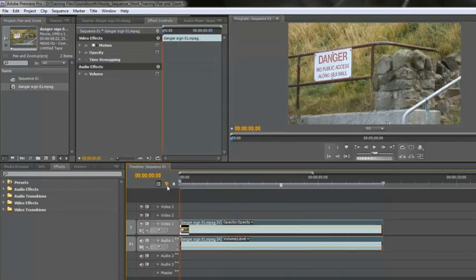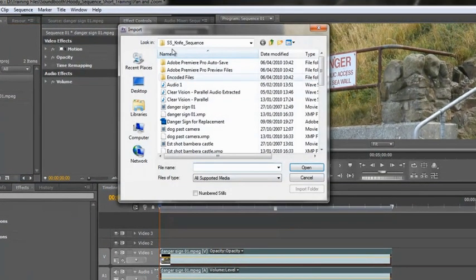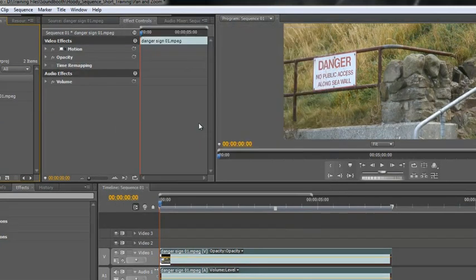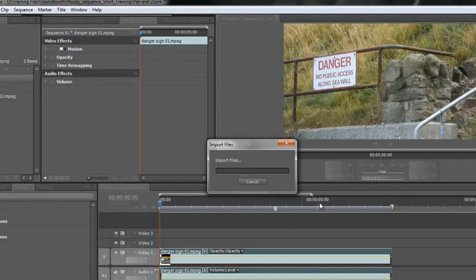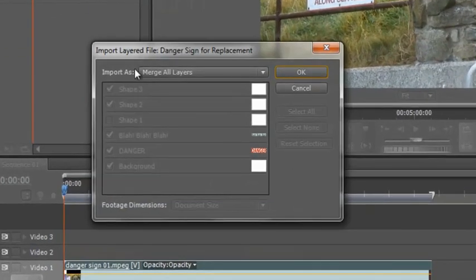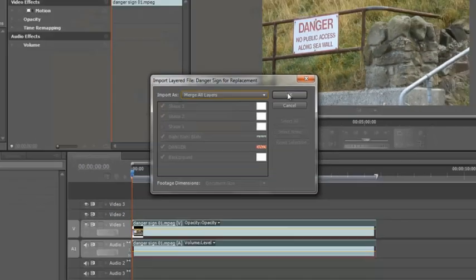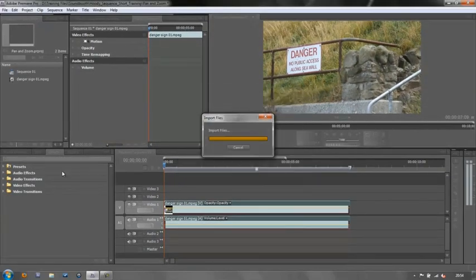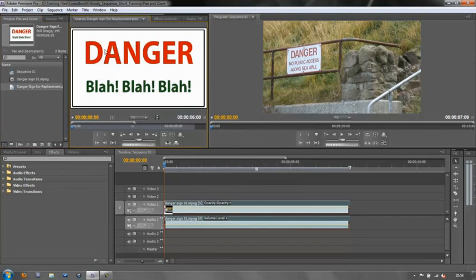Next I want to bring in my graphic. So if I double-click on my project panel in this empty area here, it opens my import dialog box, and then I have a Photoshop document here called Danger Sign for Replacement. Double-click on that and it opens a little dialog box asking me a question. What do you want to do with it? It's a Photoshop layer. What do you want to do? I've got all sorts of options but actually I just want to merge the layers, which is fine. Click OK. In it comes, and if I double-click on it here I can see what it looks like in my source panel. It says Danger, blah, blah, blah, because this is just an example.